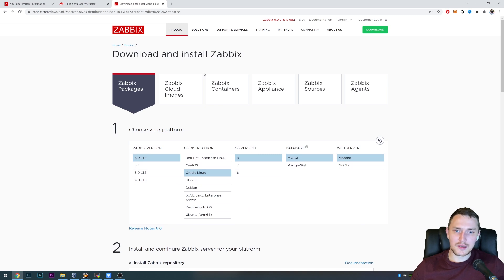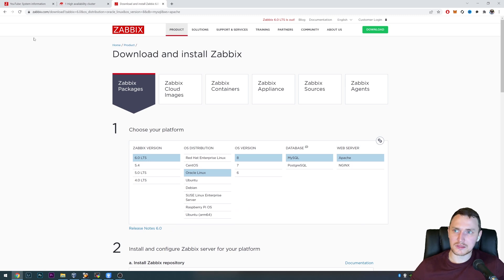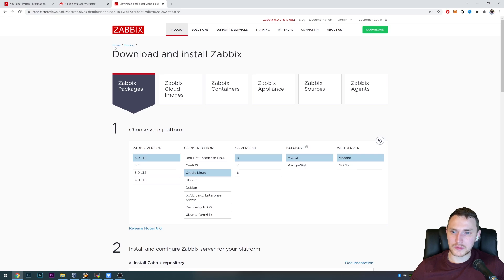That's it for the video — that's how you configure native high availability in Zabbix. Thank you for watching, leave a comment, press like, subscribe as usual, and see you in the next video. Goodbye!